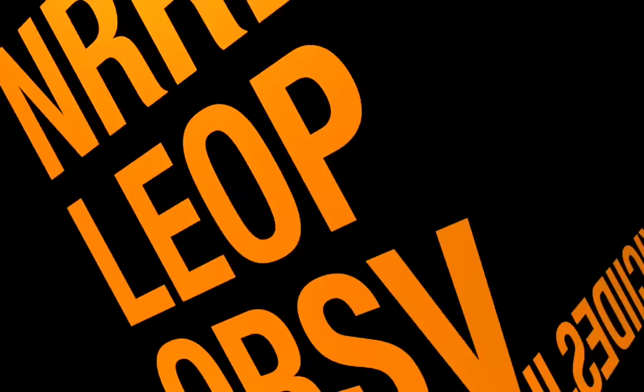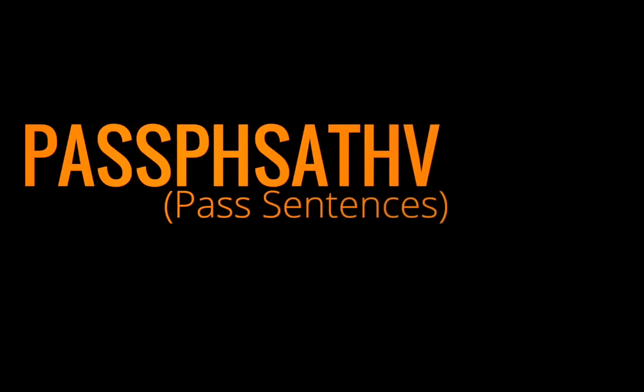What I recommend is that people get away from passwords and start using passphrases, or what I like to call pass sentences, and those passphrases should be 25 characters or more.